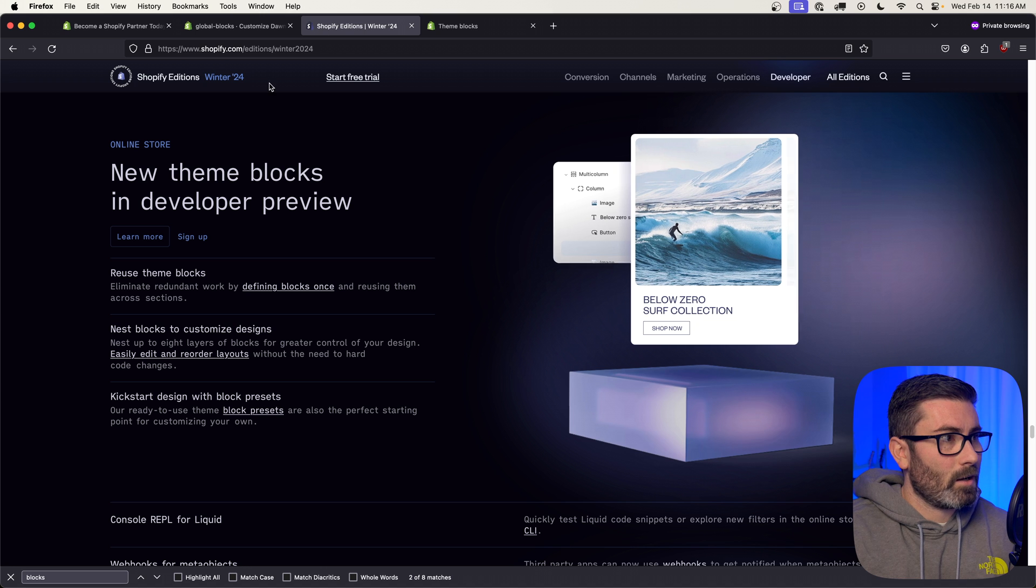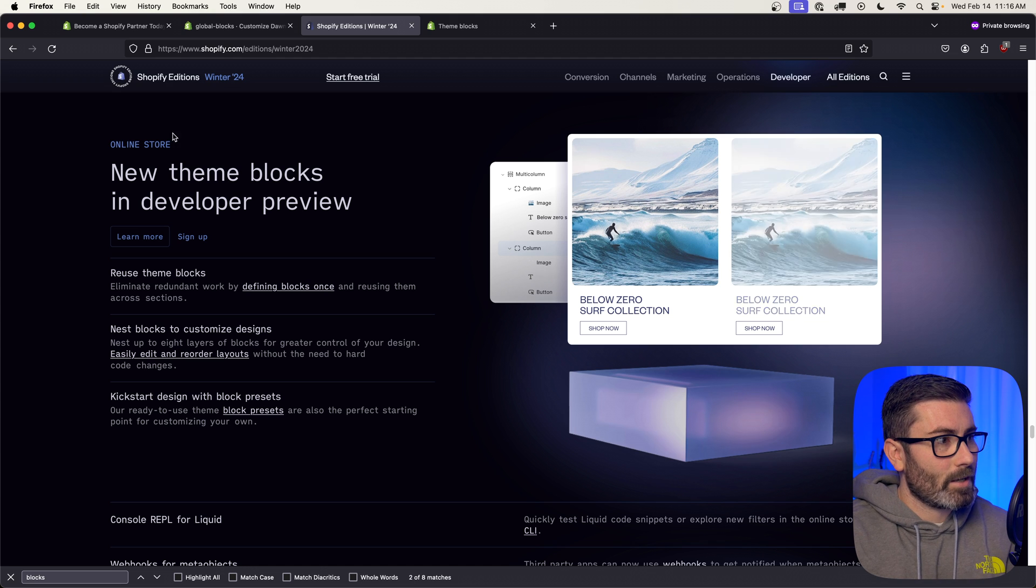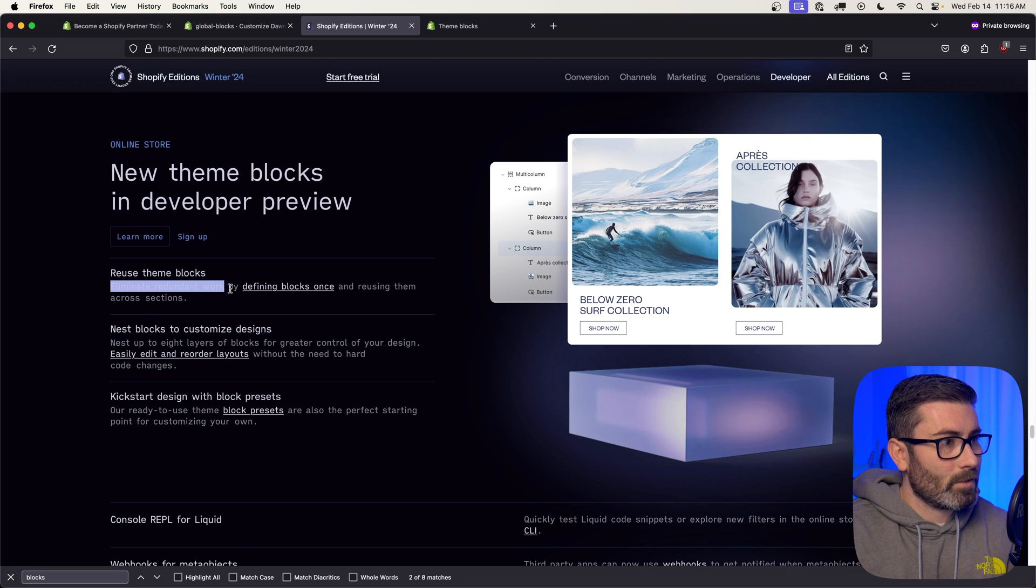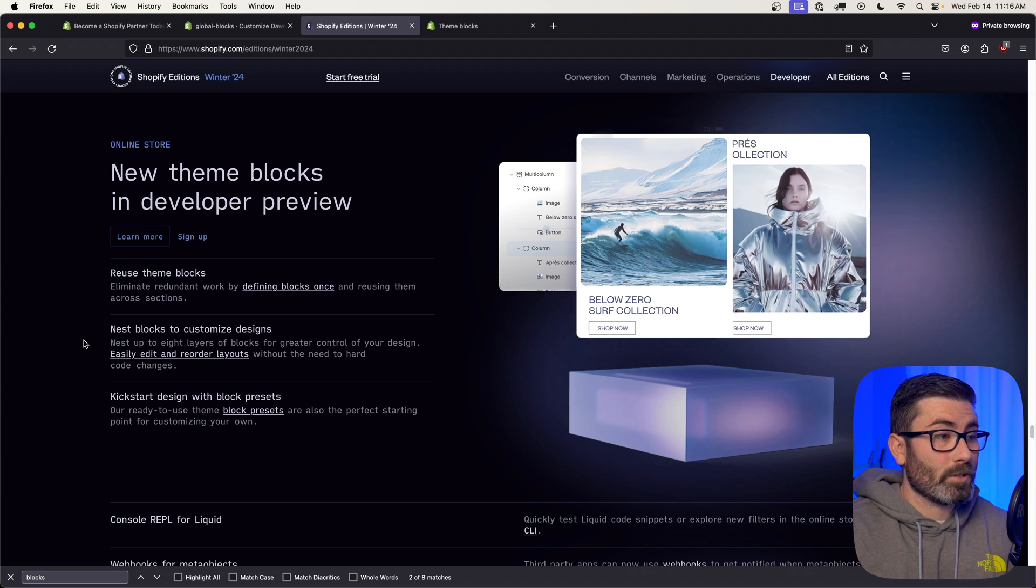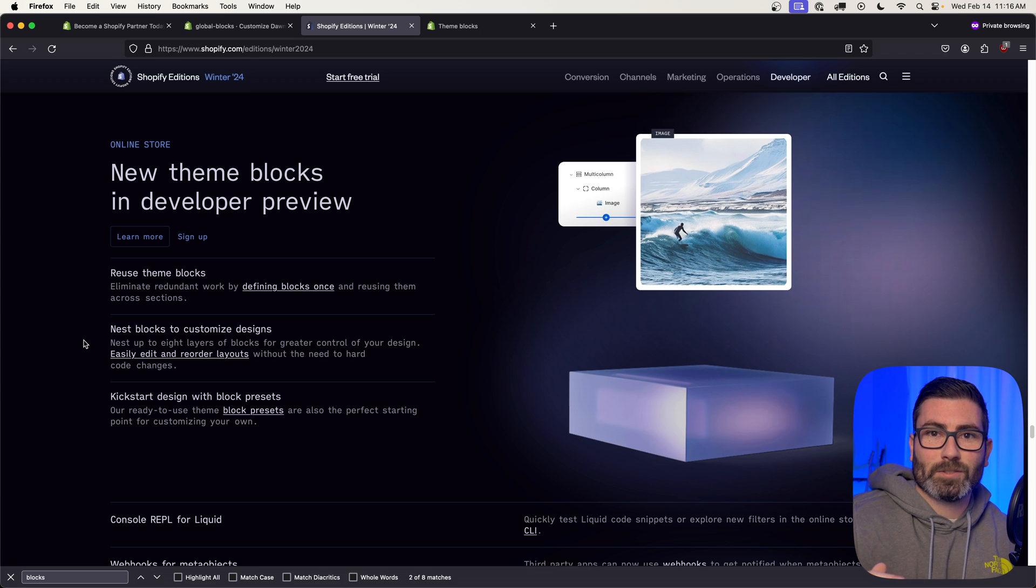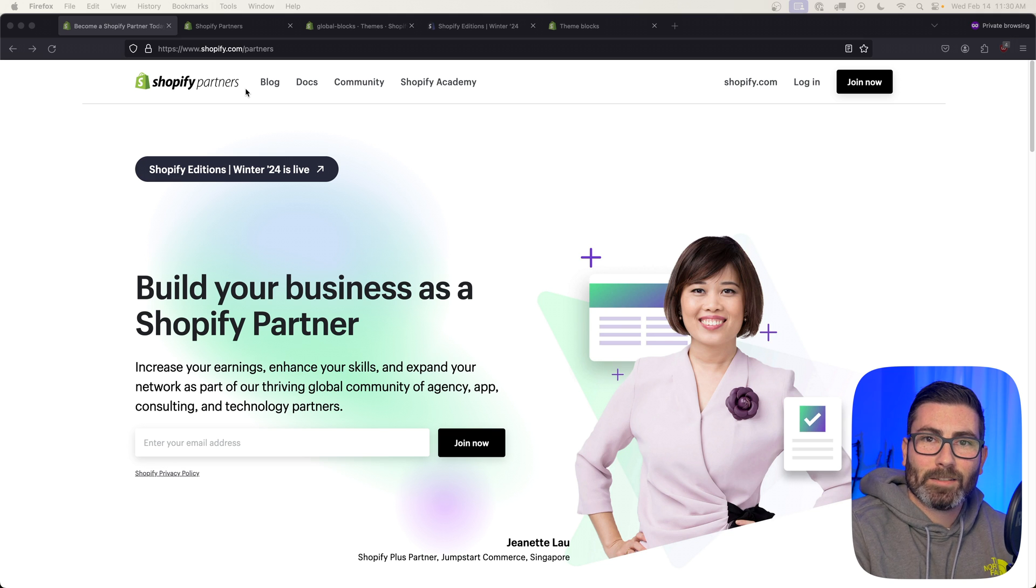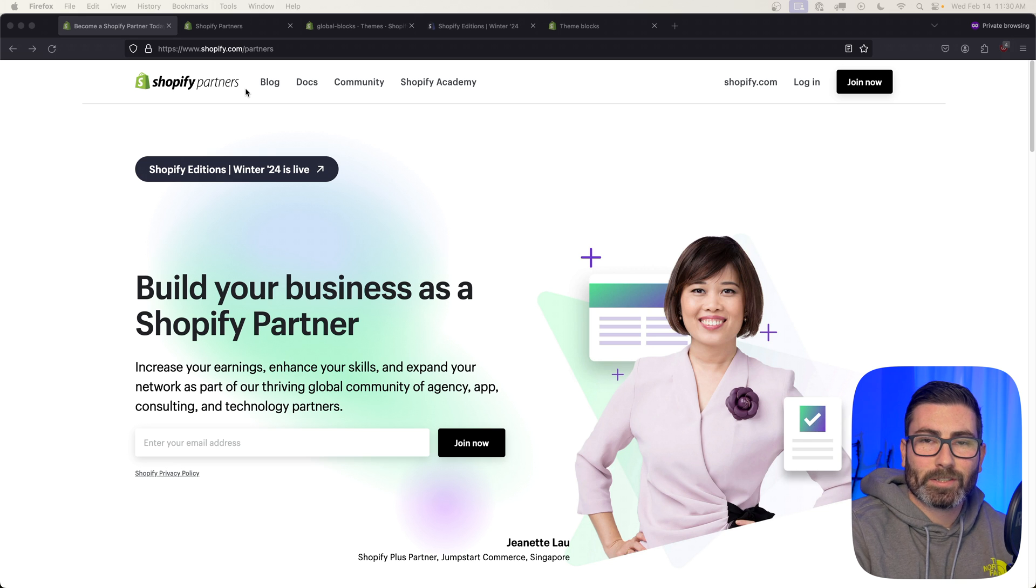You have a ton of duplicate code, so that's kind of the point of these things. If we go to the Editions page right here, you can see it's going to eliminate redundant work. This is pretty cool—you can nest these theme blocks within each other up to eight levels deep.